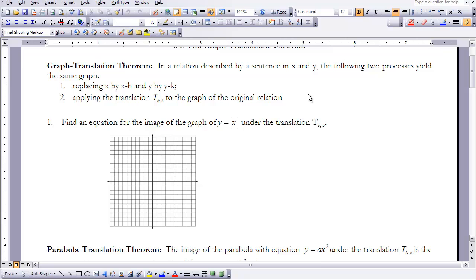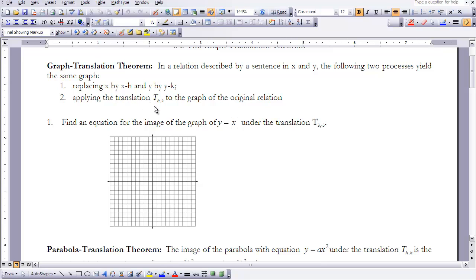When we look at the Graph Translation Theorem, it says: in a relation described by a sentence in x and y, the following two processes yield the same graph — replacing x with x minus h, and y with y minus k — and then applying the translation T sub h, k to the graph of the original relation.